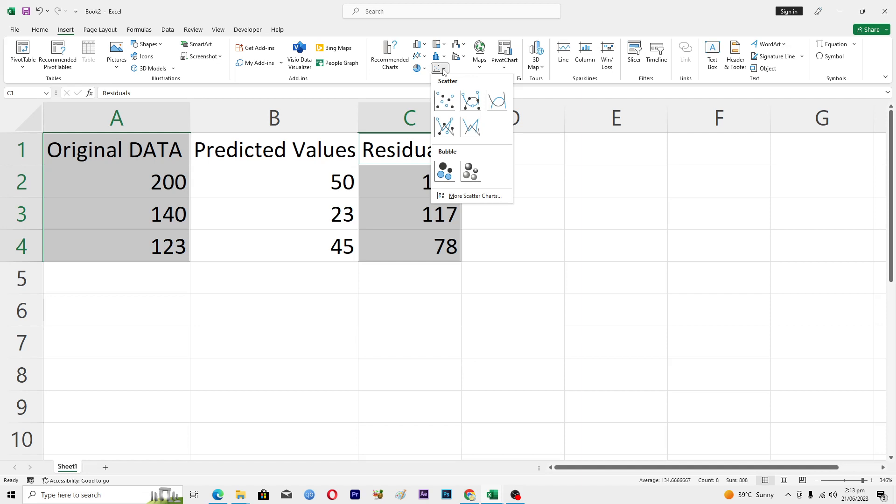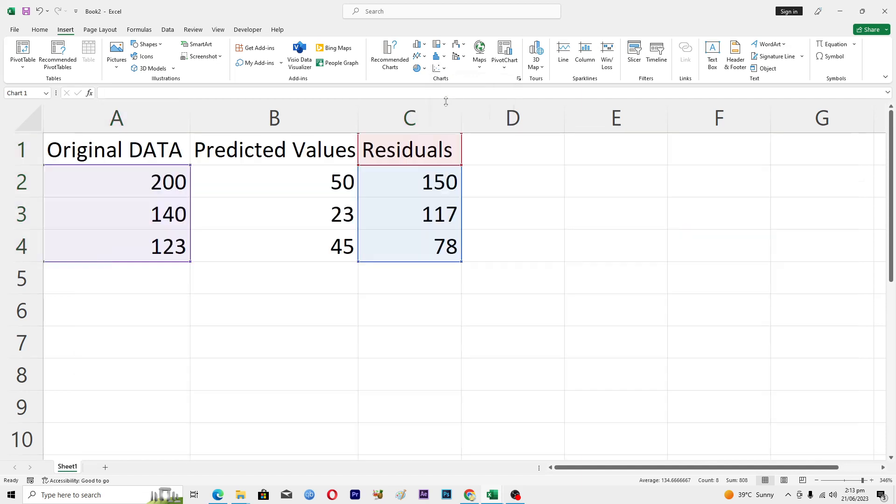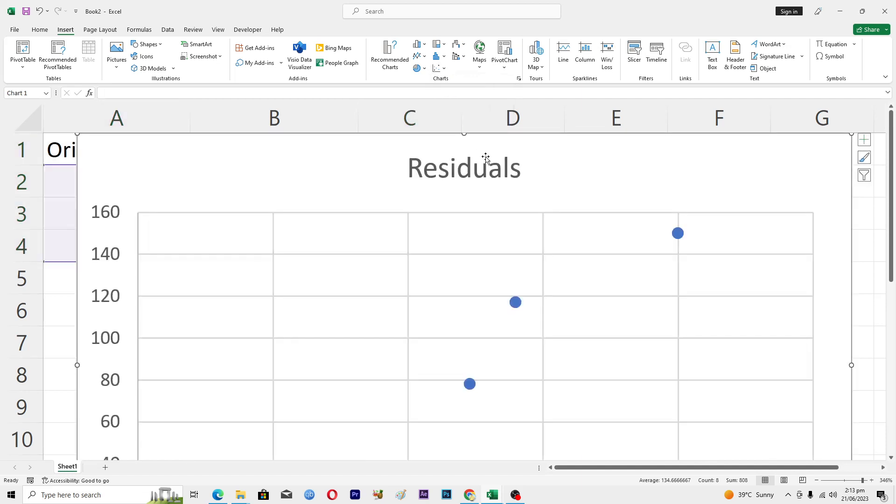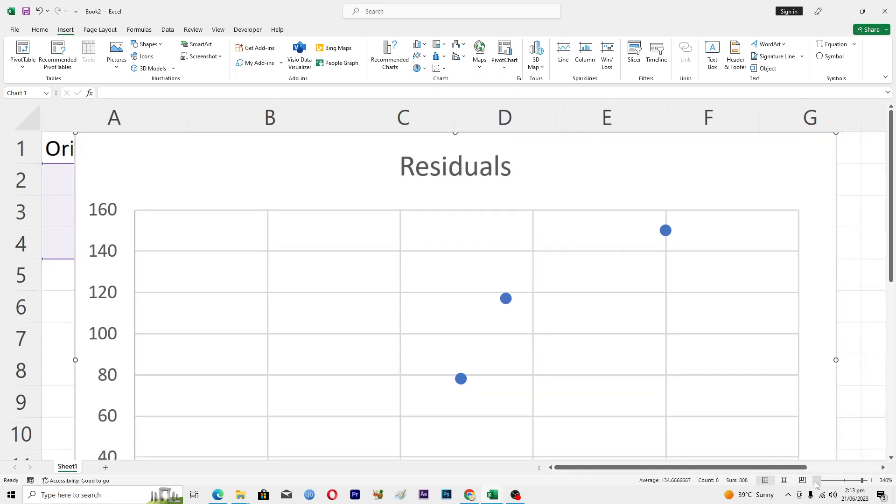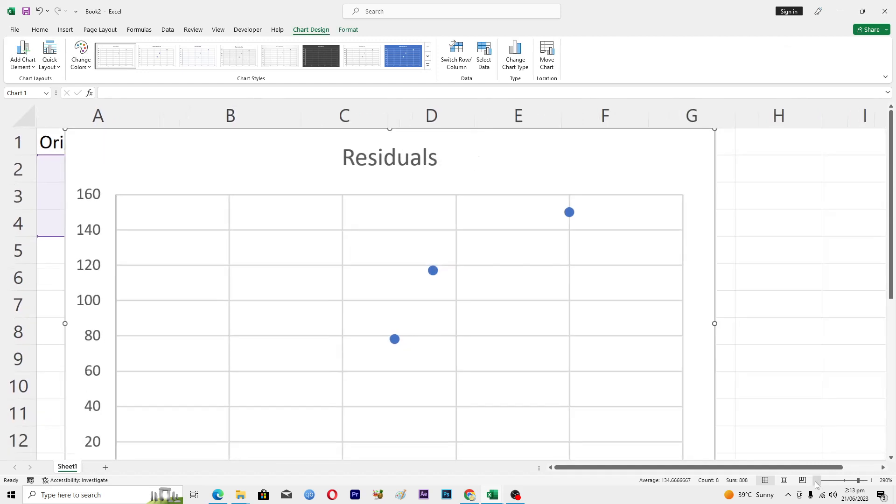From here, tap on line charts, and from here basically you need to add this scatter chart here. Because these scatter charts are basically used for residual plots, so you will click on this one.